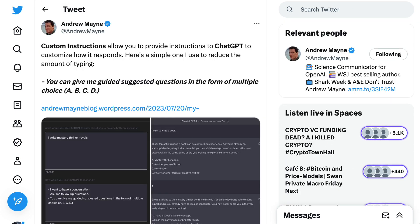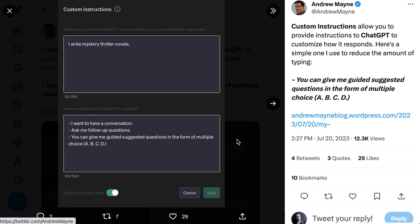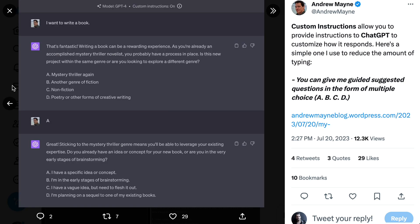Another really interesting approach came from Andrew Main, a science communicator for OpenAI. When asked how he would like ChatGPT to respond, he said: I want to have a conversation — ask me follow-up questions, and you can give me guided suggestion questions in the form of multiple choice A, B, C, D. He also let it know that he writes mystery thriller novels. So when he said to ChatGPT, I want to write a book, ChatGPT responded: that's fantastic. As you're already an accomplished mystery thriller novelist, you probably have a process in place. Is this new project within the same genre, or are you looking to explore a different genre? A — mystery thriller again, B — another genre of fiction, C — nonfiction, D — poetry or other forms of creative writing. Andrew responded A, and ChatGPT continued the conversation with another multiple choice follow-up, so he could have a conversation with very little writing and input on his own.